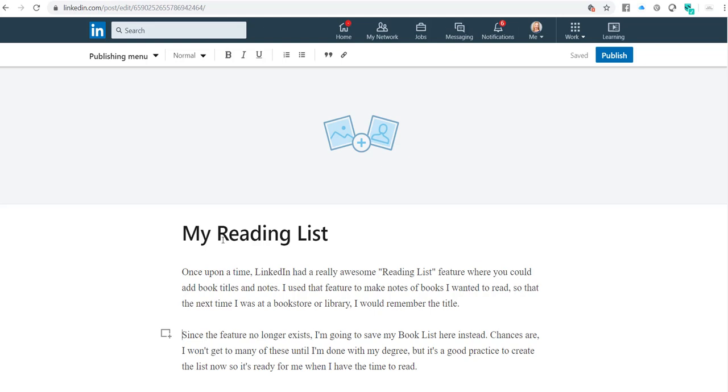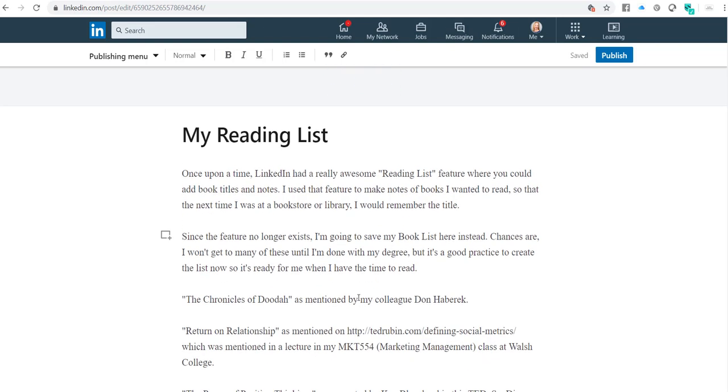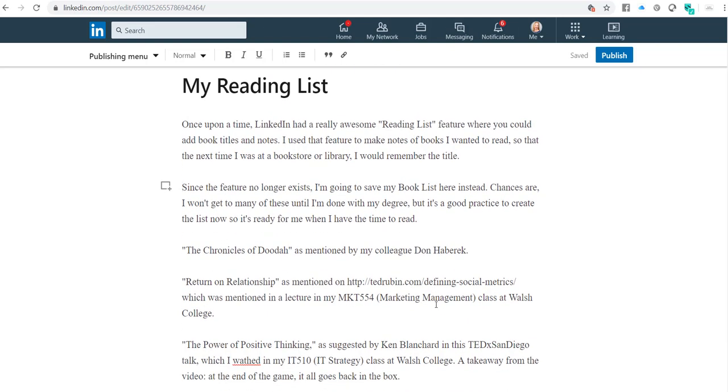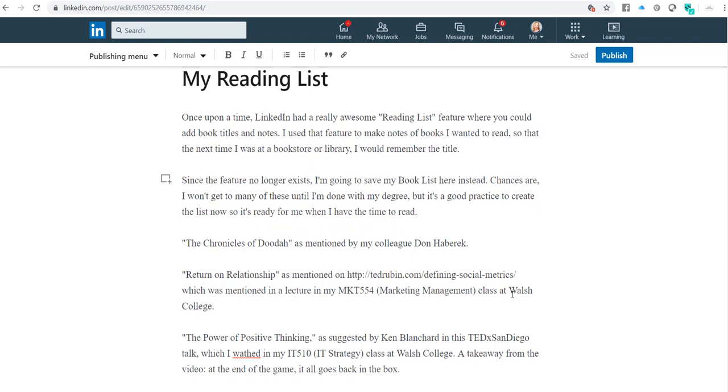Now you can see here that LinkedIn has added in some additional line breaks where I don't want them. And when I scroll down, it's also dropped off the numeric list.